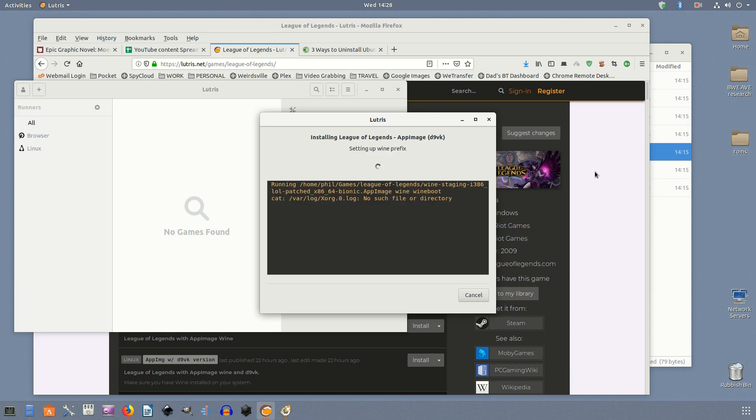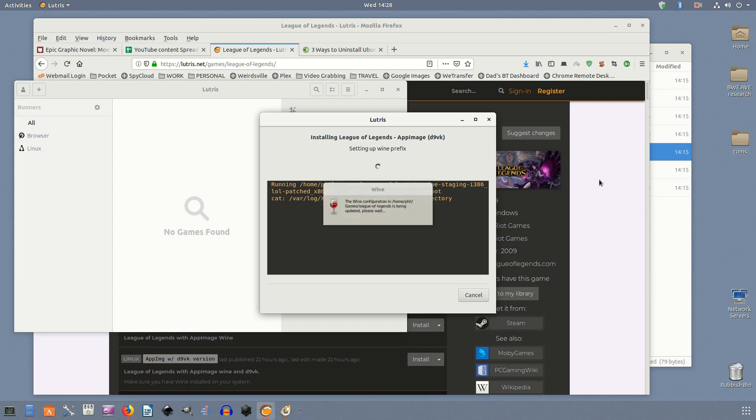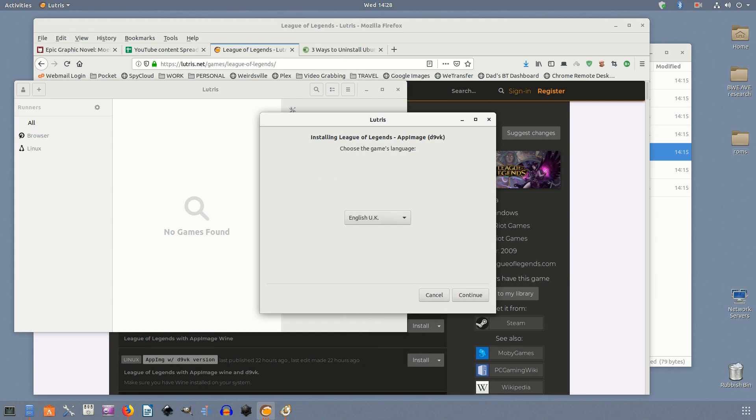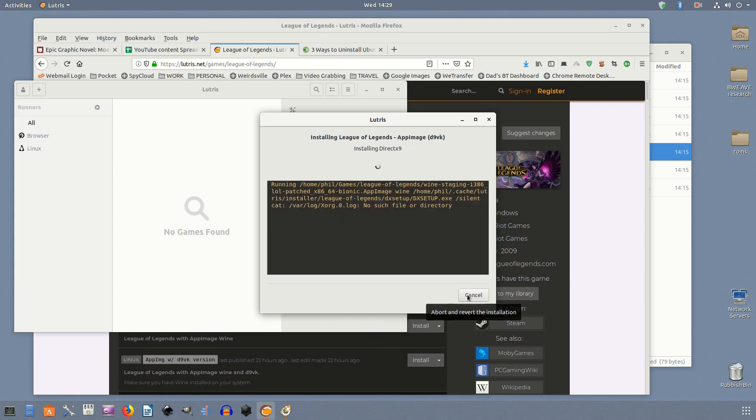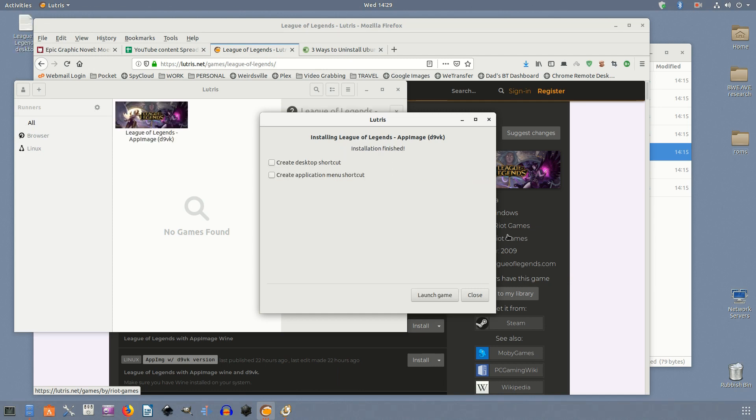In the process it will also ask you where you want to install League of Legends. Unless you have a specific preference the defaults will usually work fine. Continue through the installation accepting the defaults unless you have a different preference. Everything should run smoothly with the preset options.